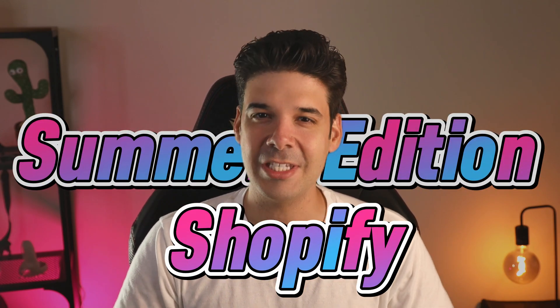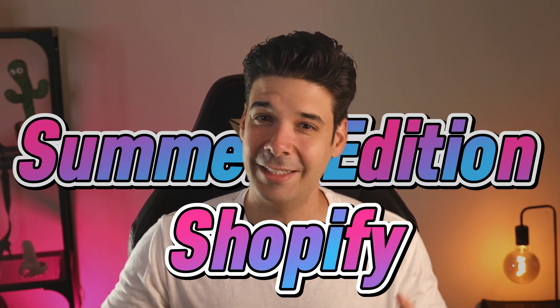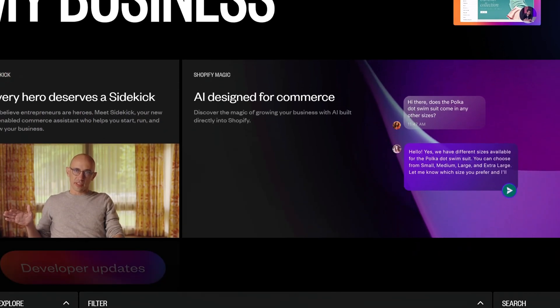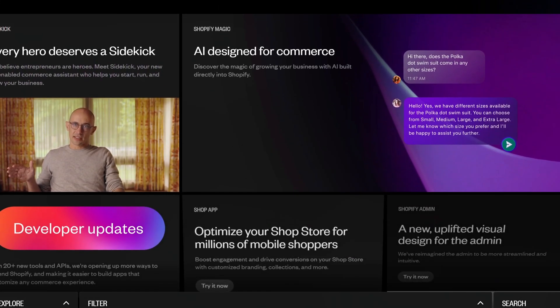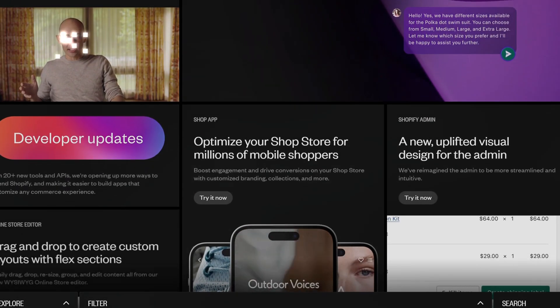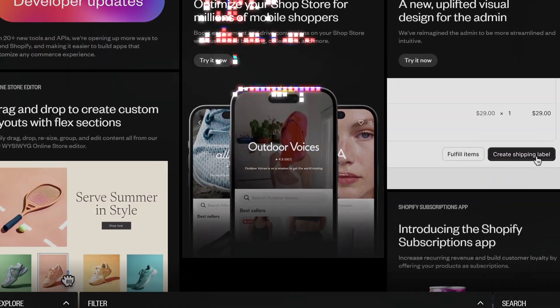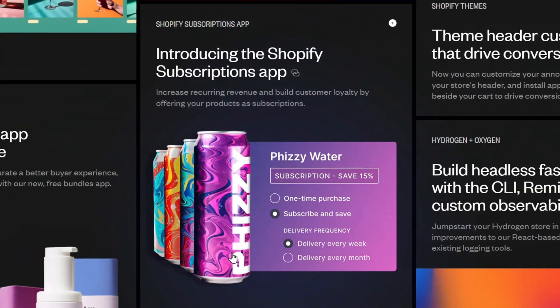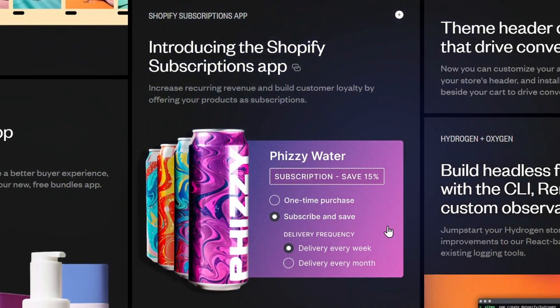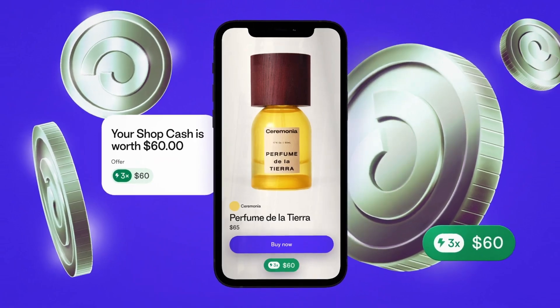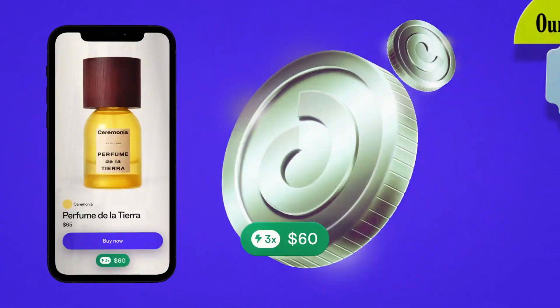The new Shopify Software Editions is out and there are over 100 new features and updates. This time they are focusing heavily on AI tools to make it easier to create, market and run your store. But they also added new free official apps that expand the functionality of your Shopify store and allow you to sell in more places and in more ways.